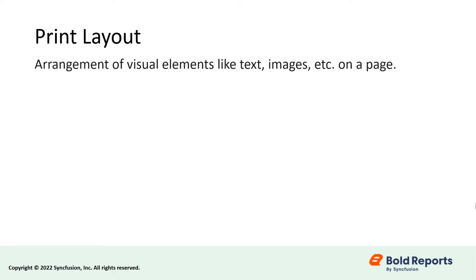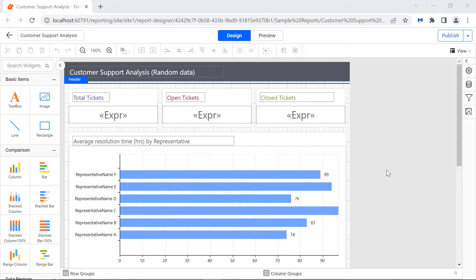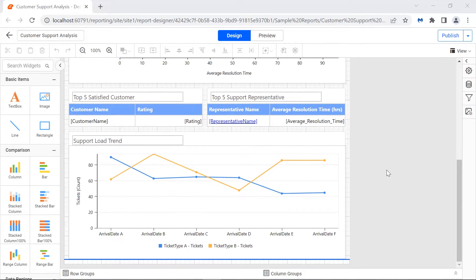A page layout is the arrangement of visual elements like text, images, etc. on a page. Let me open the customer support analysis report in the report designer control. In Bold Reports report designer control, the page layout or design area is categorized into header, body, and footer.